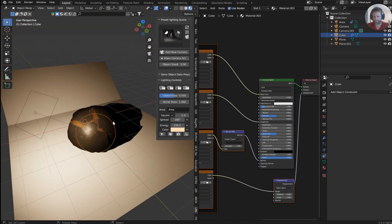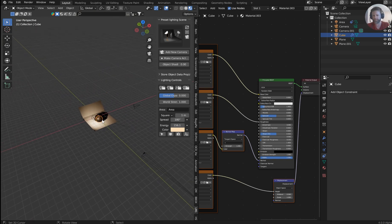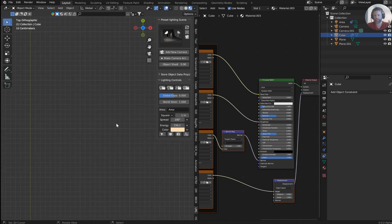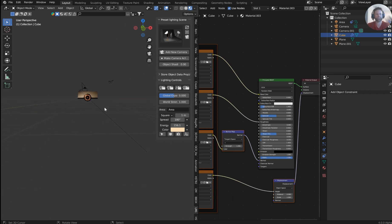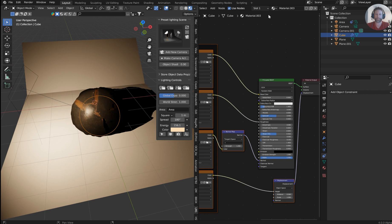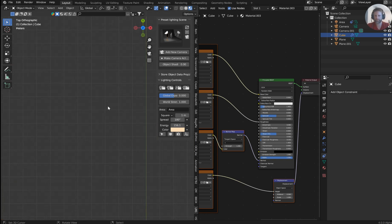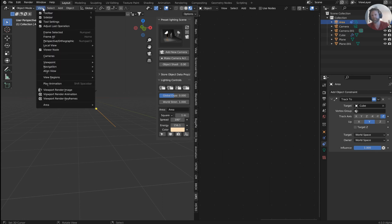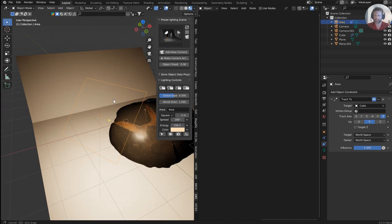Here's something I wanted to show you: if you've zoomed in and you're trying to navigate back but your mouse wheel isn't working, you can hit Alt+L with my add-on to frame on selected — select something, Alt+L, and it frames right in. You don't even need the add-on; just go to View > Frame Selected or hit Numpad Period and it'll pull right in.